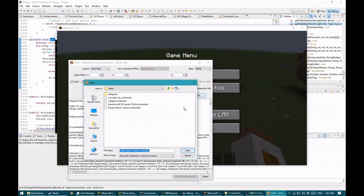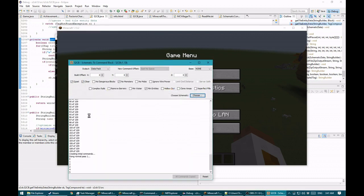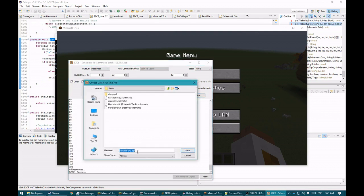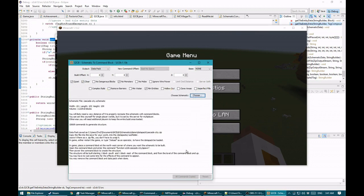Let's do this Cascade City schematic. I'll select it and hit open. It runs through the conversion routine. It gives me a zip file that's a datapack — I'll stick it in the datapacks folder. That was 10,000 commands — that would have been a lot more command blocks. It's approximately 100 by 100 and 100 blocks tall, and it's a single function.